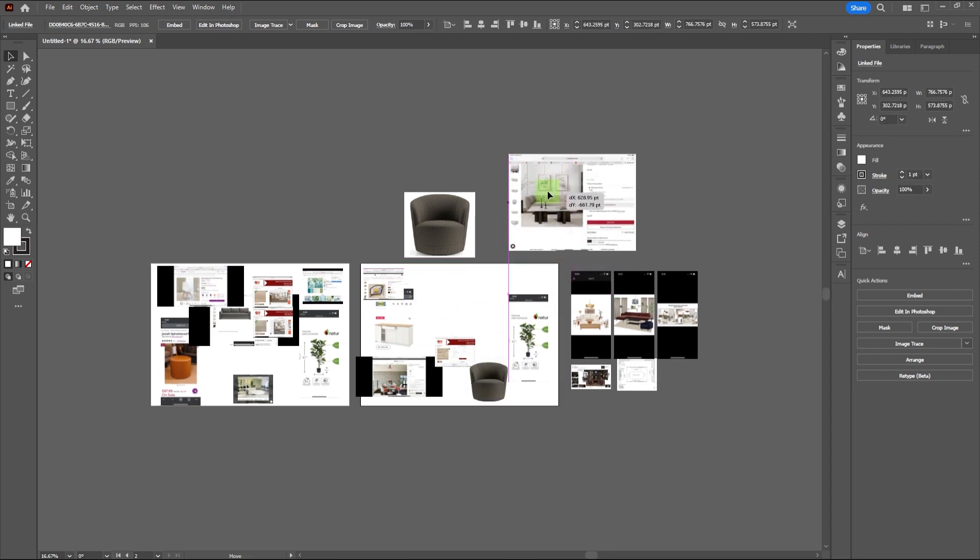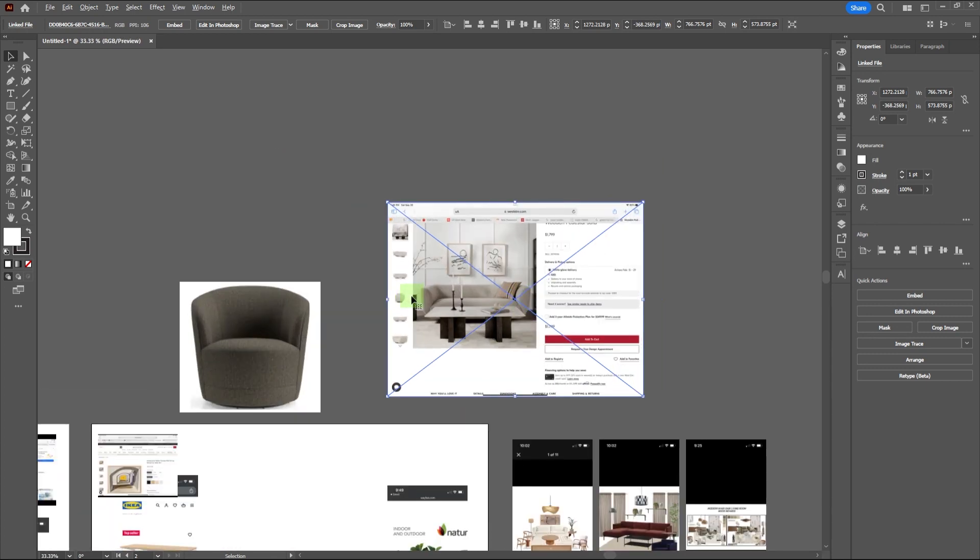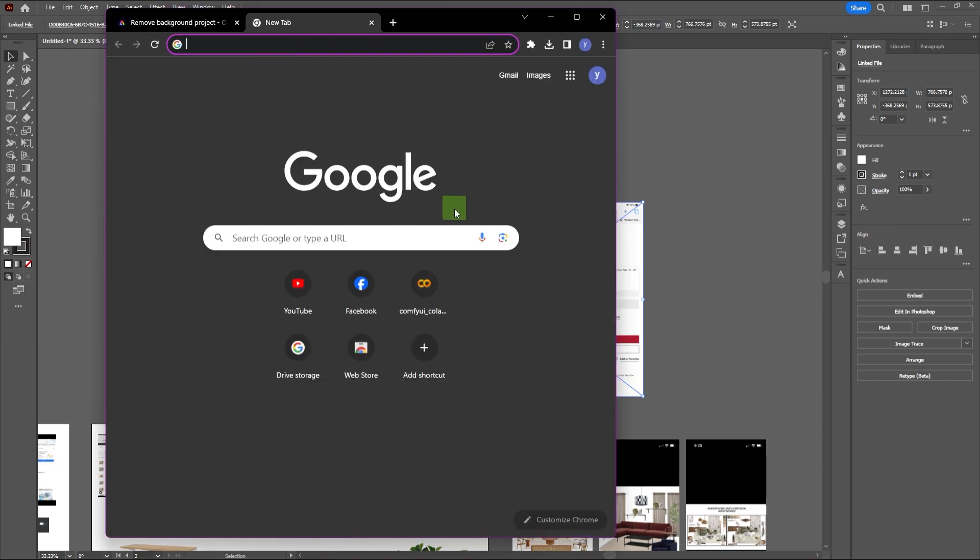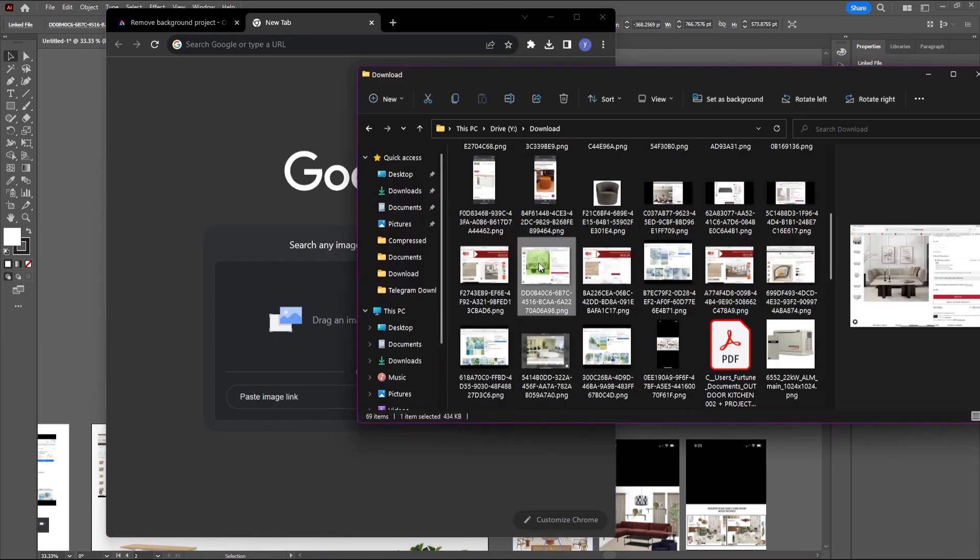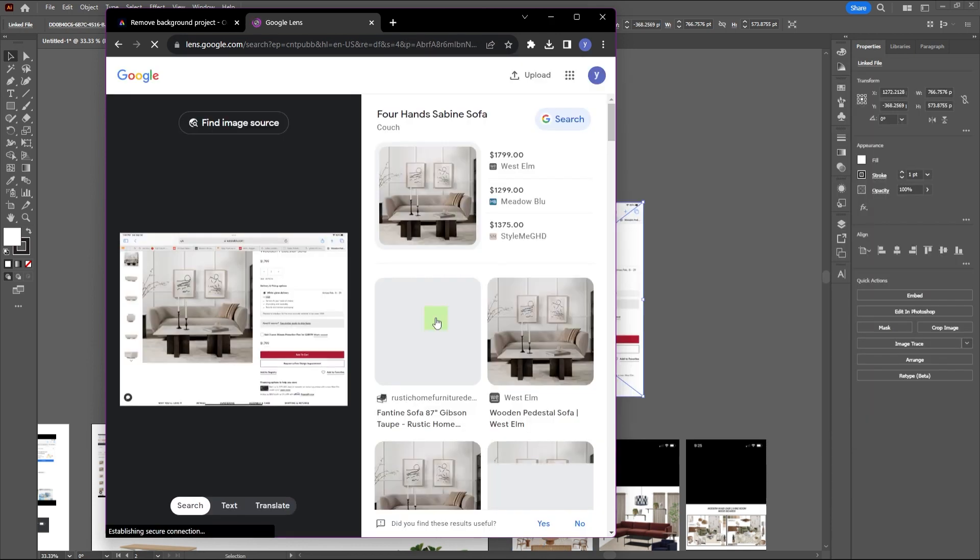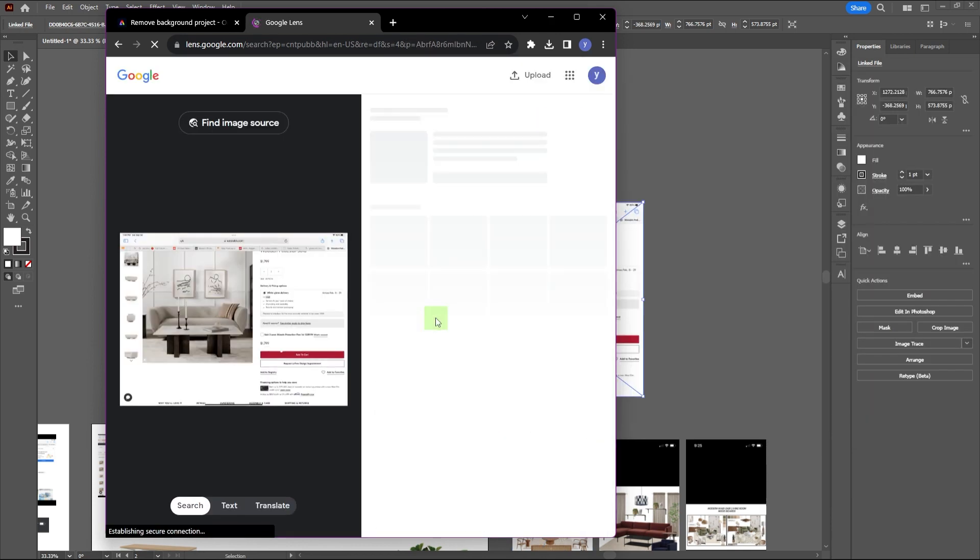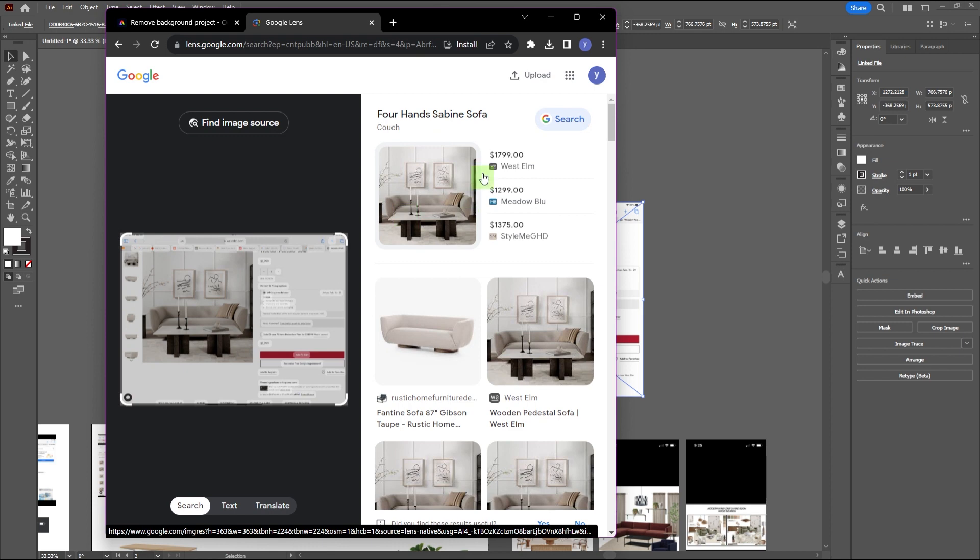Another problem you might face is types of furniture that are not clearly shown or obstructed by another object. For this, you can use Google Lens to search for the same furniture with a better picture. Just press the lens icon and upload the image you want to search. And there you have it. Multiple images of the same couch, but with better pictures and a clean background.